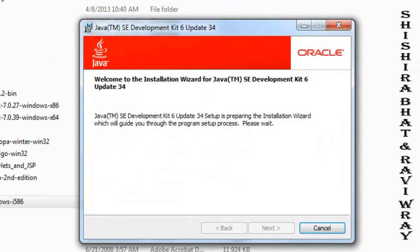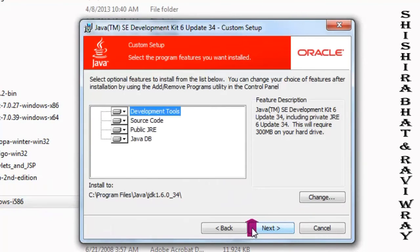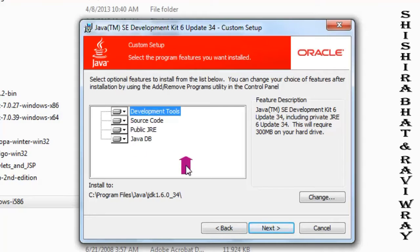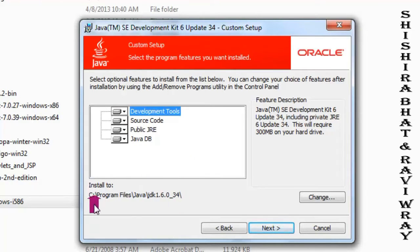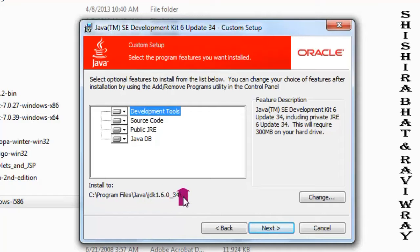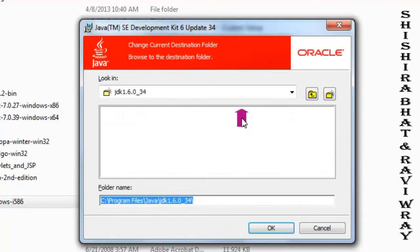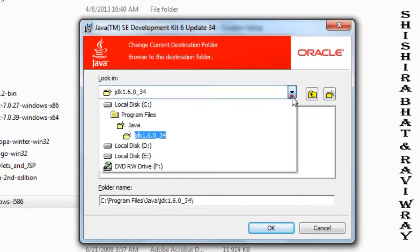You just need to click next on all these windows. When you come to this window, it shows you the location where the files are saved. It's a default location. You can either leave it or click on change to set your desired path.